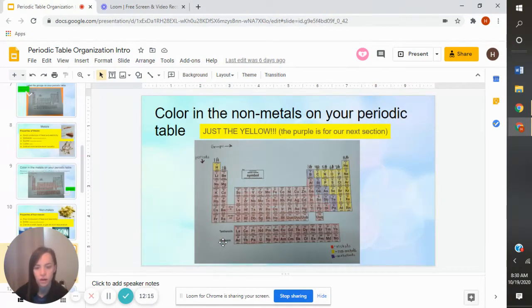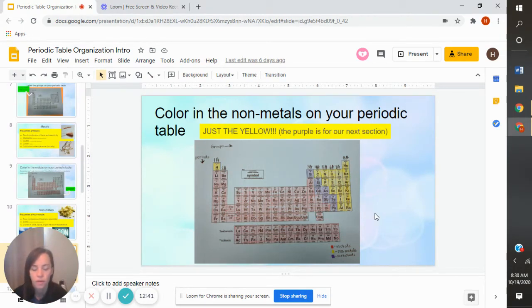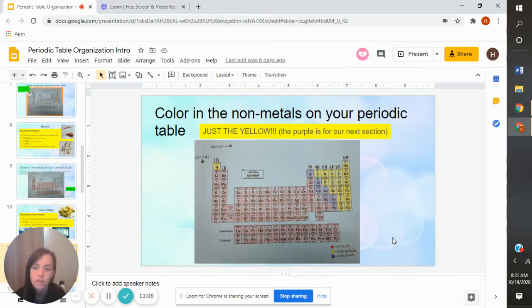Here are our non-metals to color. With this one, just color the yellow — don't color the purple yet. Hydrogen up here is a non-metal. Then we have the stair steps again. Pause the video and zoom in if you need to see that carbon, nitrogen, phosphorus, sulfur, Se, Br, At are yellow — make sure you have the stair steps right. Also make your key at the bottom for non-metals. This is really important because on the test I might ask which one of these is a non-metal, and you can just look at your periodic table and see which ones you colored. I might also ask which one makes up the most of our periodic table — metals, non-metals, or metalloids — and the answer is metals.